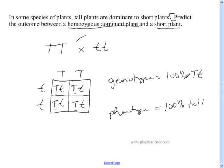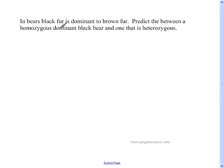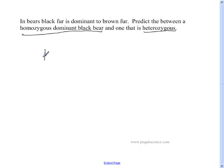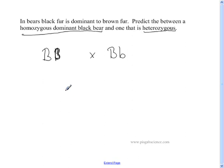Let's move on to the next problem. In bears, black fur is dominant to brown fur. Predict the outcome between a homozygous dominant black bear and one that is heterozygous. Homozygous dominant means capital B, capital B. Heterozygous means different — capital B, lowercase b.